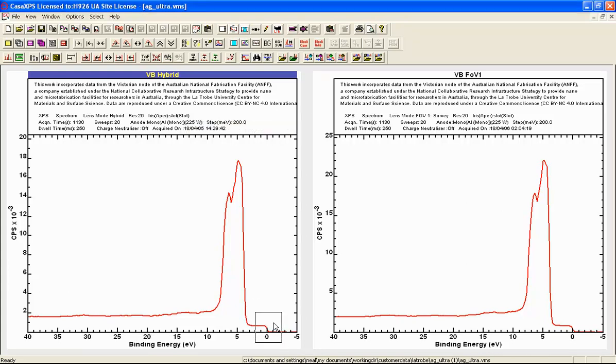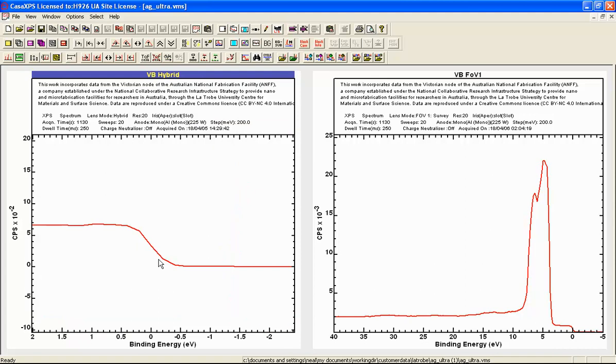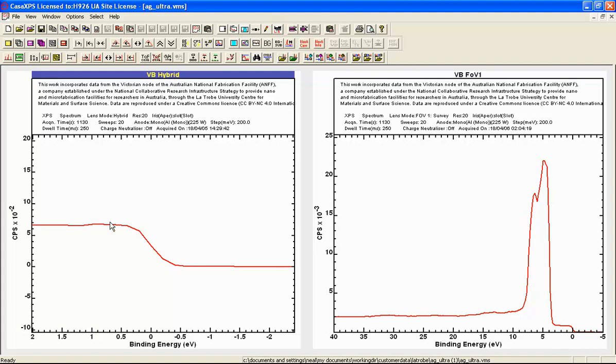We will do this by measuring a step that represents the Fermi edge for silver. The objective is to fit a curve to these data that will provide a position and also the interval over which this step occurs. The interval over which the step occurs provides a measure for the resolution of the instrument. So we need to apply the same procedure to both of these Fermi edges.